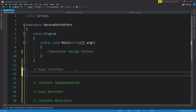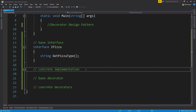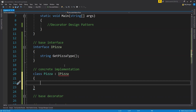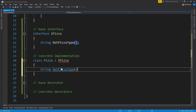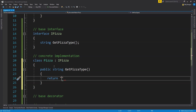First, we will create an interface for the concrete class and for all the decorator classes. So interface IPizza. Inside it, we are going to have a method called getPizzaType. Our interface is done and now it's time to create the concrete class for the pizza. This is going to be called class Pizza and it will be implemented from the IPizza interface. Inside it, we provide the implementation of the getPizzaType method. This is going to be public string getPizzaType and it will return a simple string indicating this is a normal pizza.